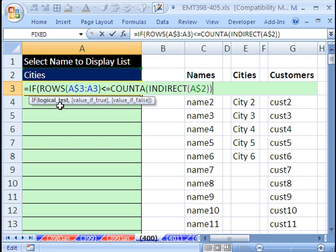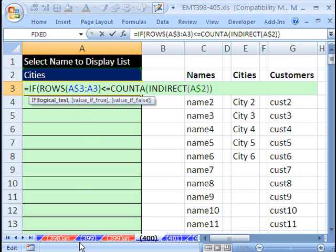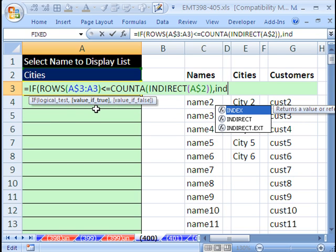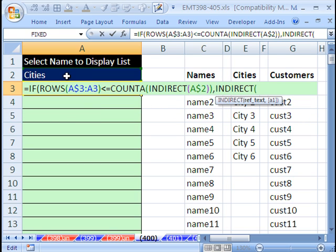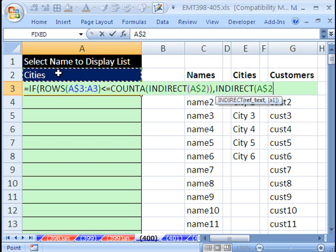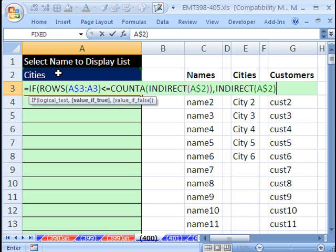And boom, there's our logical test. For when rows, in the city's case, when it gets above 6, then everything will be blank. Our false will be a blank. But comma, what if it's 1 to 6? That's true. What do we want in the cell? Indirect. The same thing we just did, but this will deliver the actual value to the cell.